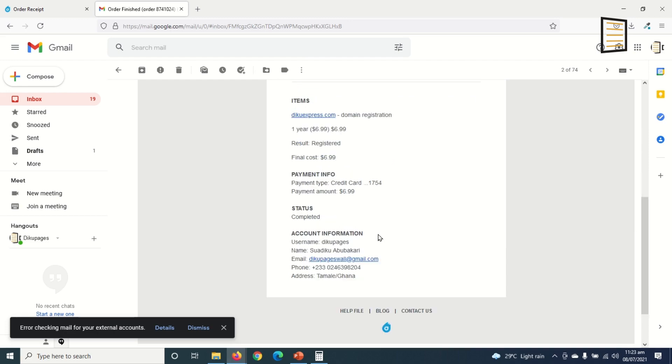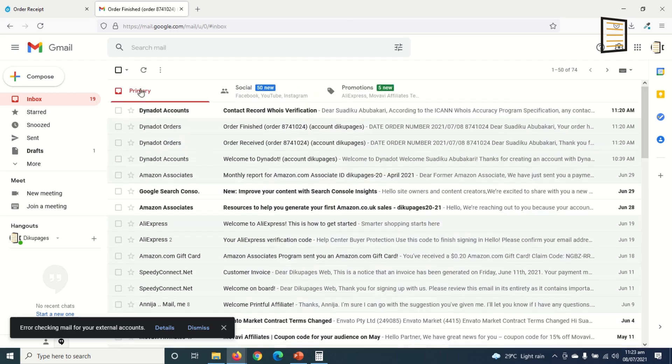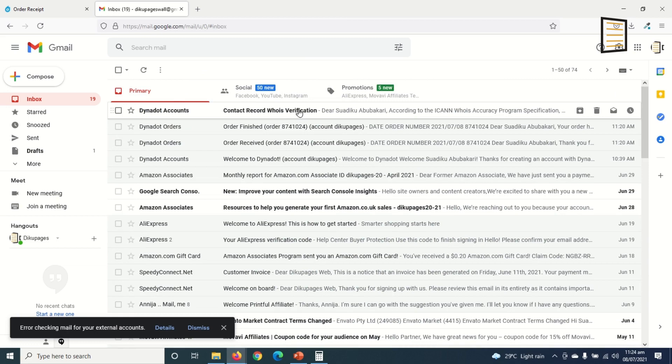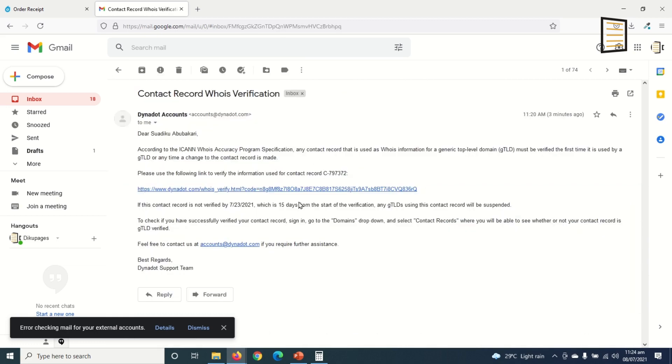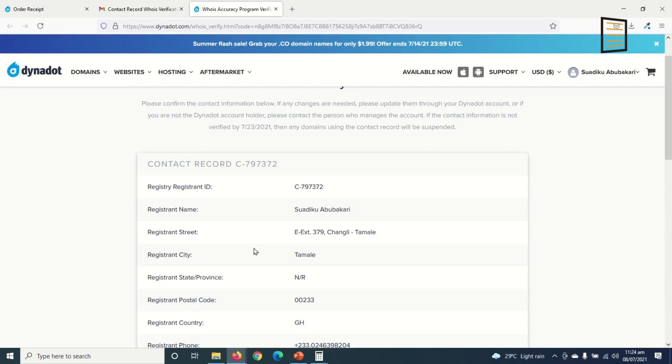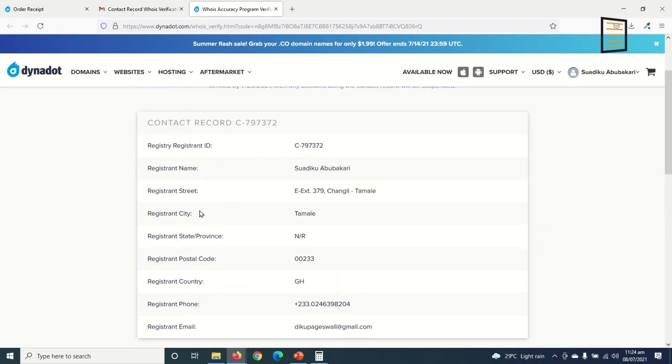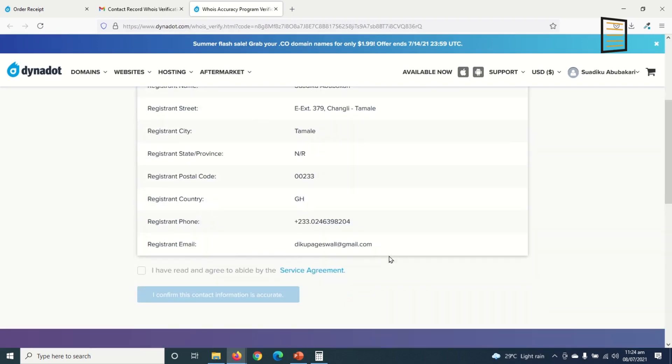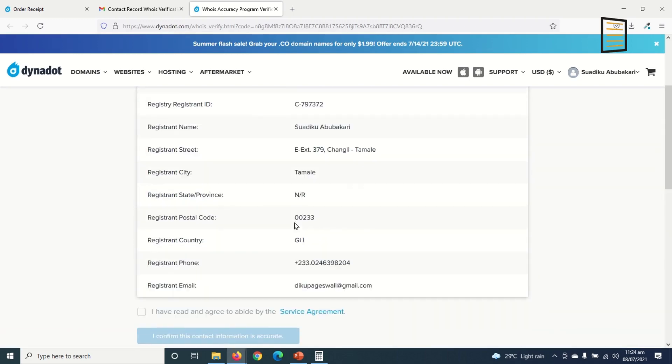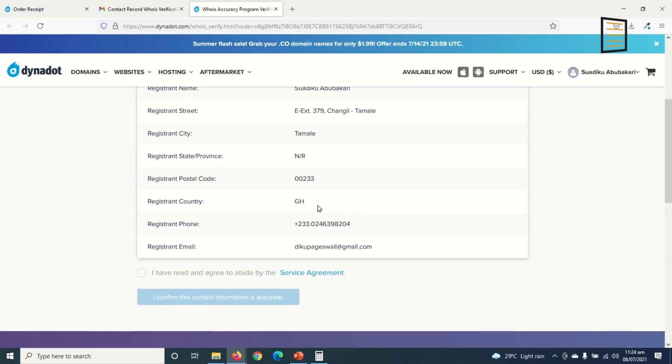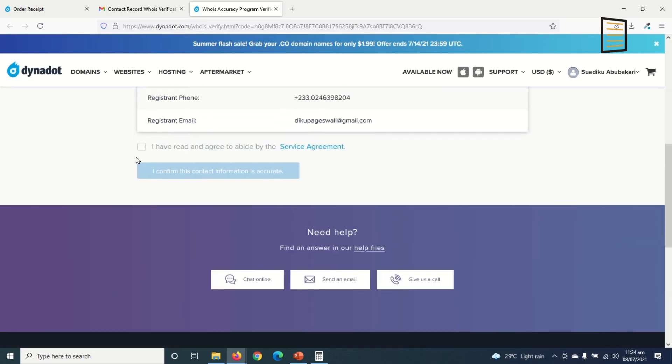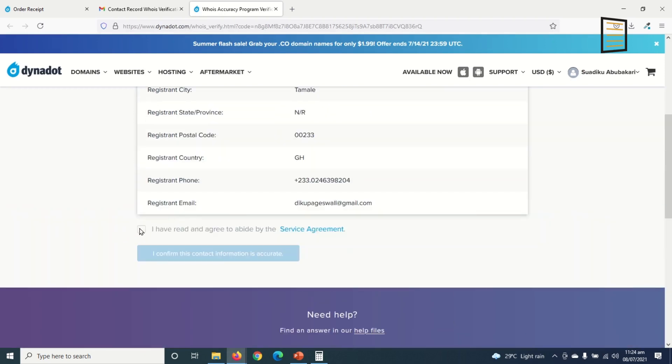Okay, perfect. And then finally I go in for my contact records for WHOIS verification. So for the first time I need to verify my domain pages by clicking on this link. So I just click on it here. So these are the details I provided when I was registering on Dynadot. So I agreed to the service agreement and I confirm my contact information.